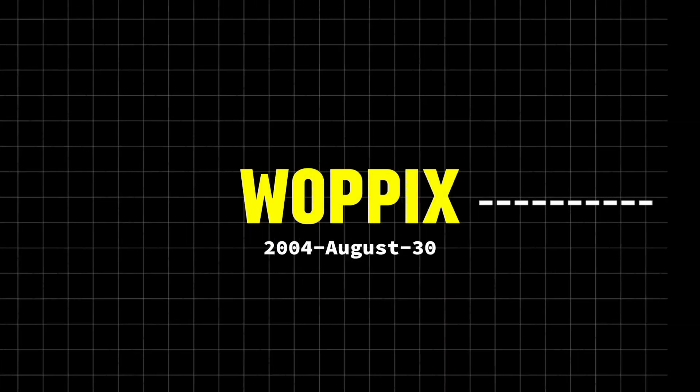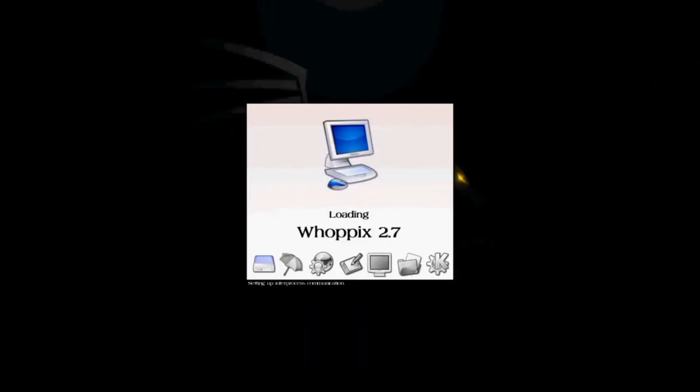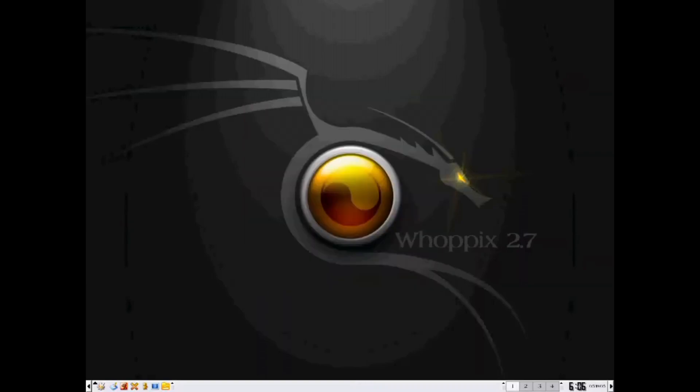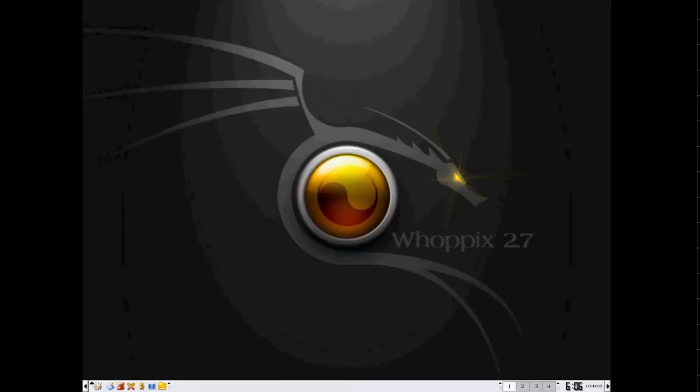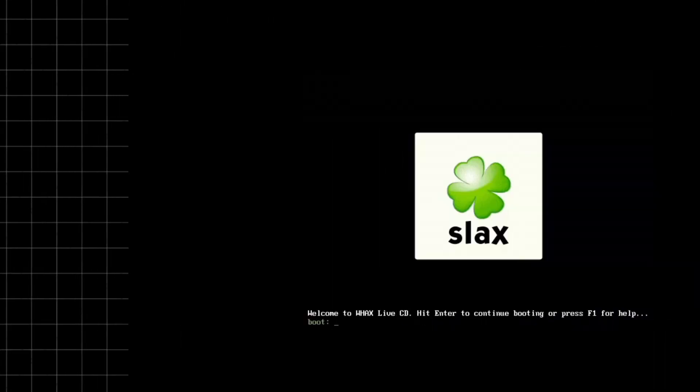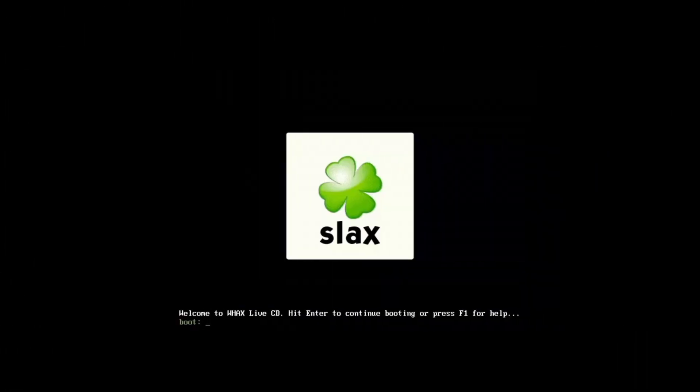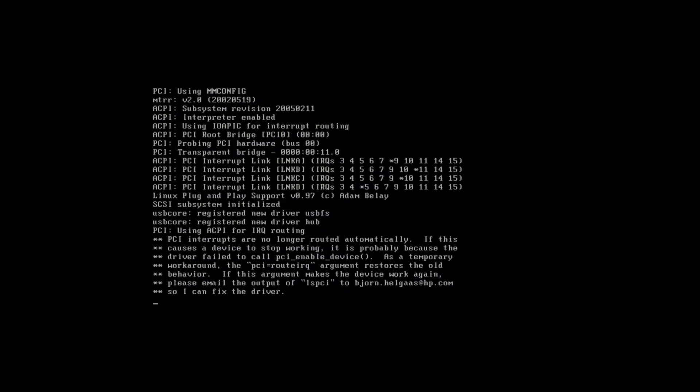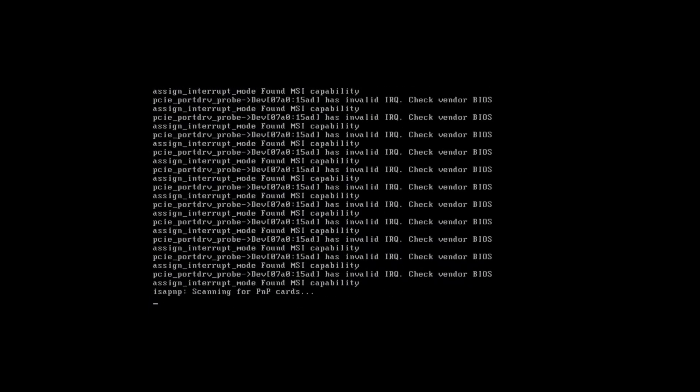The journey began with Wapix, a security-focused version of Nopix. Wapix had versions ranging from 2.0 to 2.7. On July 17, 2005, Wapix transformed into Wax, also called White Hat Slacks. The name change reflected the switch from Nopix to Slacks as the base operating system.